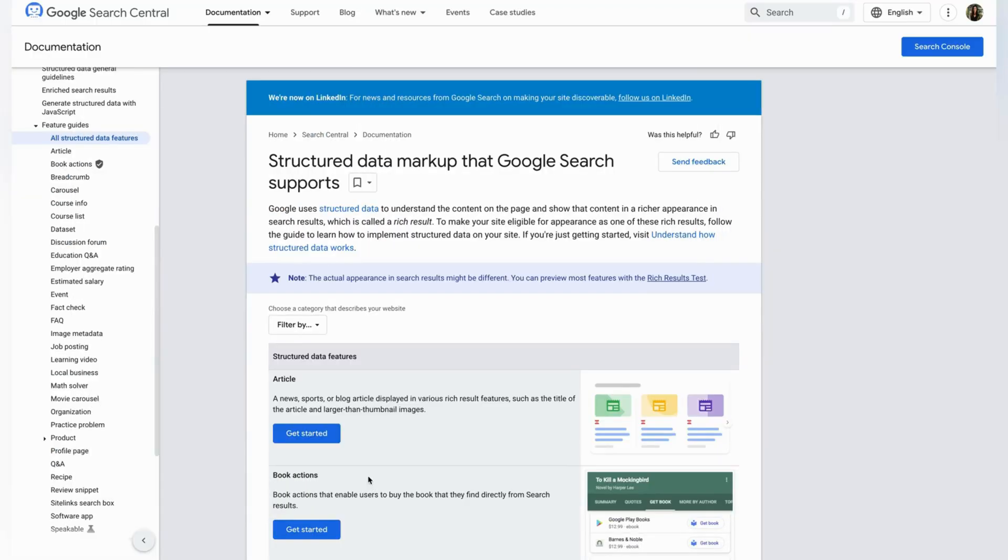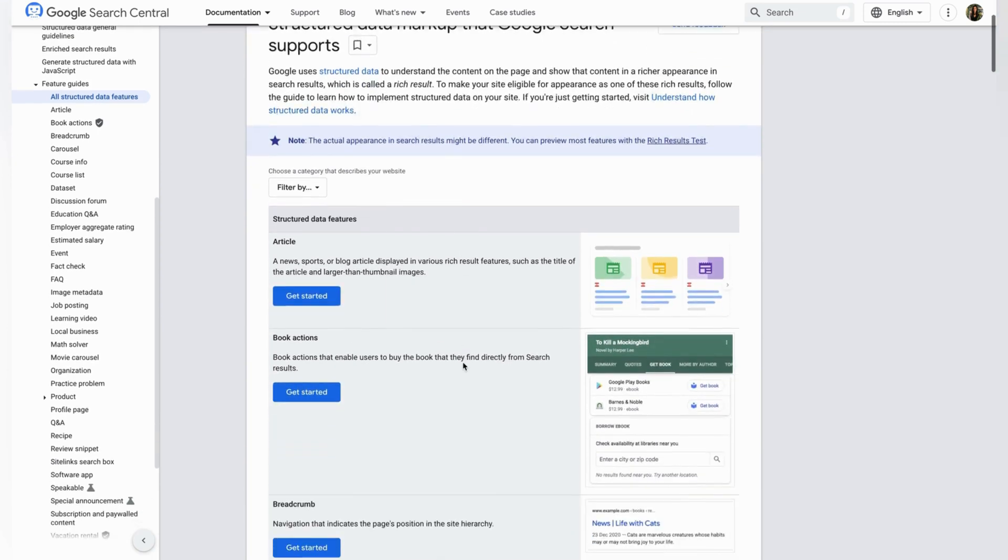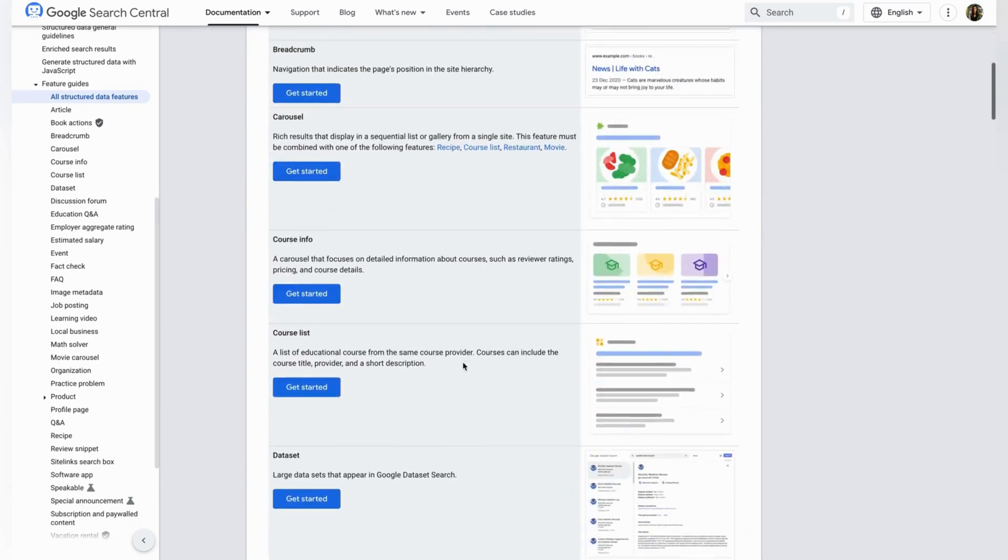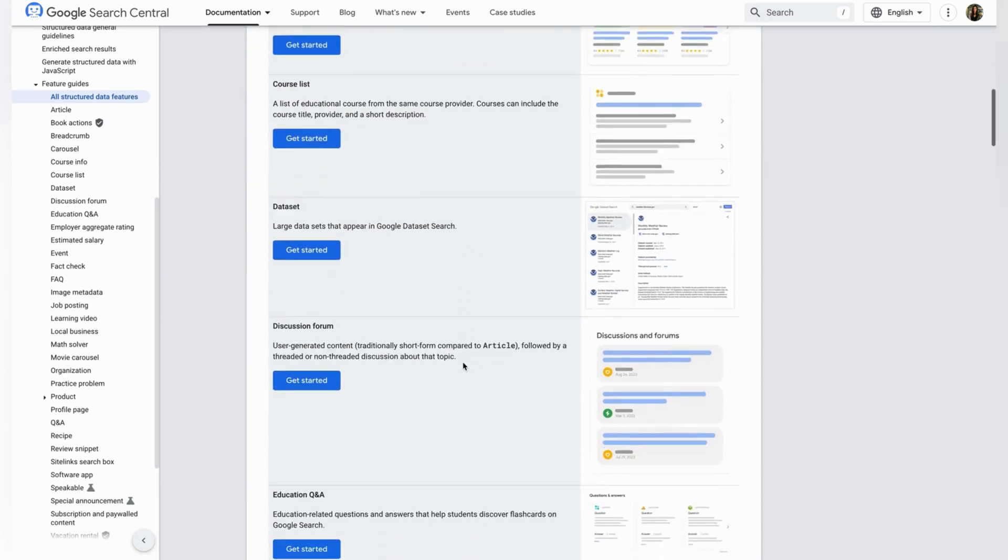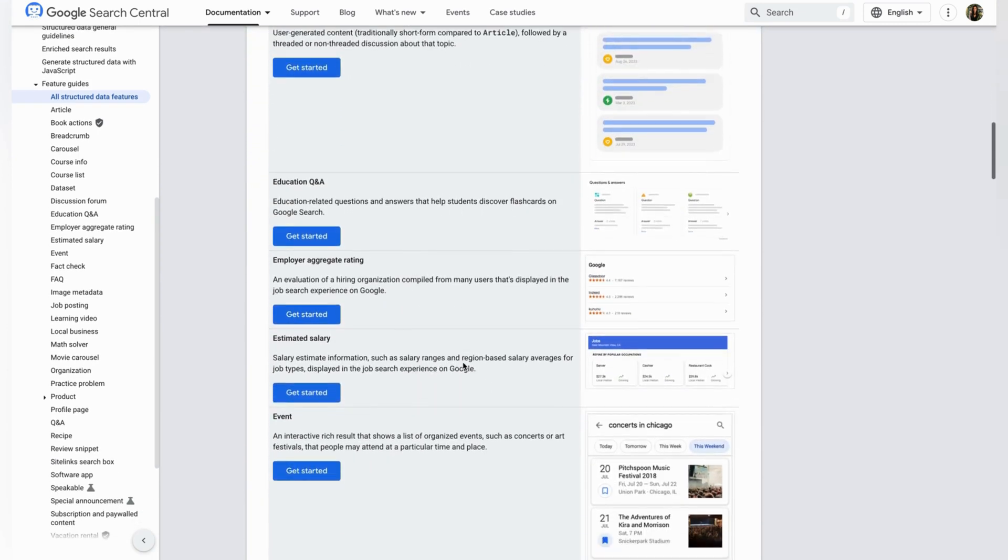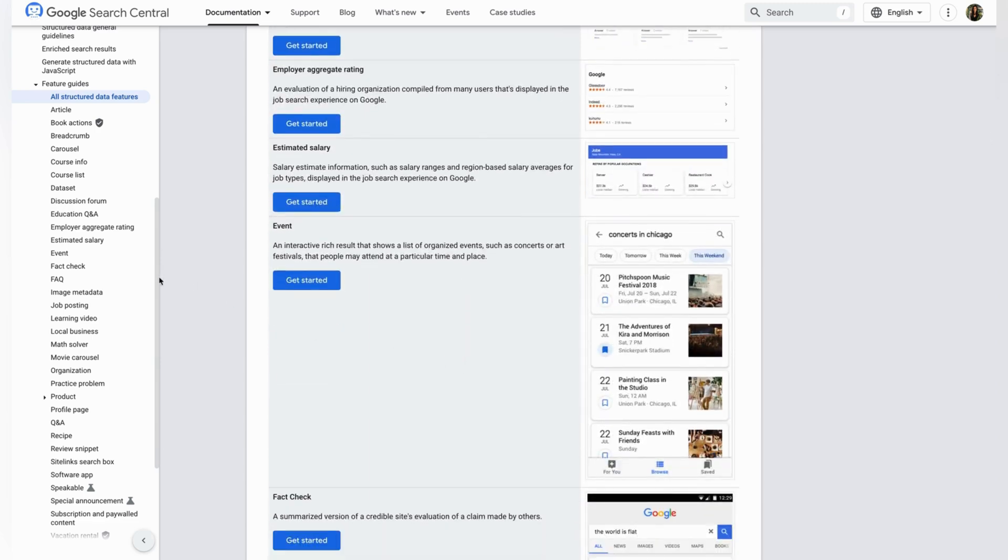Let's head over to the Google search gallery for structured data. Here you will find various schema types that can improve how your content is displayed in search results. For example, let's explore the FAQ page schema.